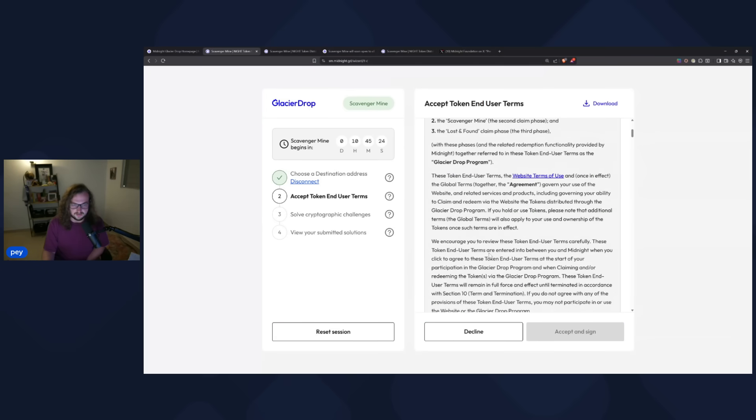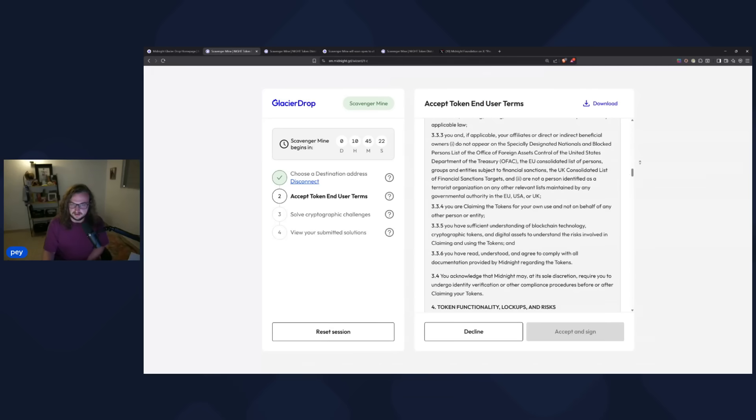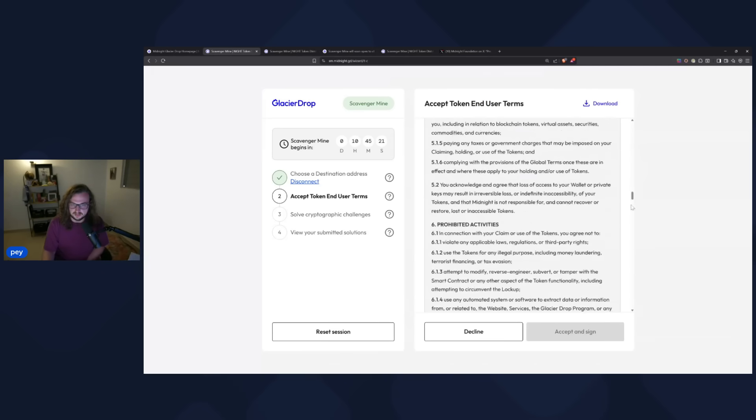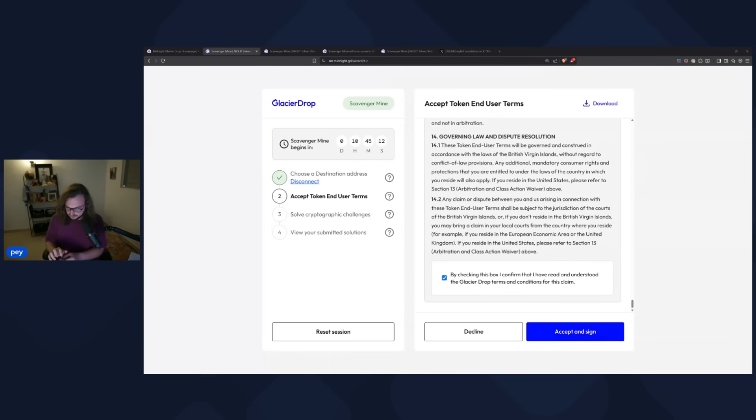We have the terms of service in here. Go ahead and give that a read if you're interested. And then we're going to scroll down, accept and sign. So now we're going to be signing a message and I'm going to pull up my Trezor here so we can get this done.